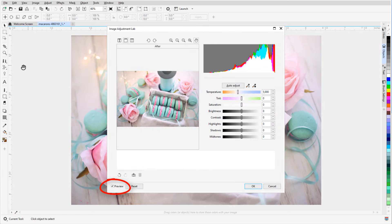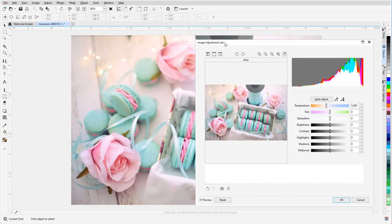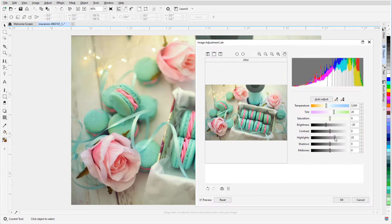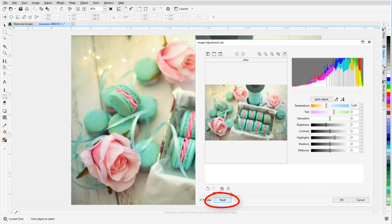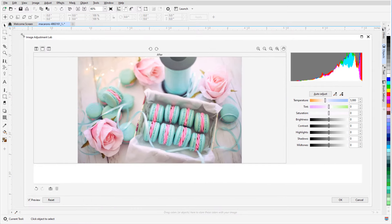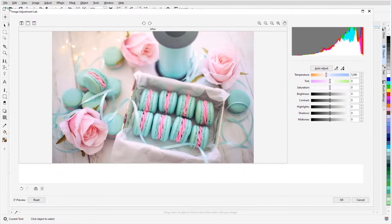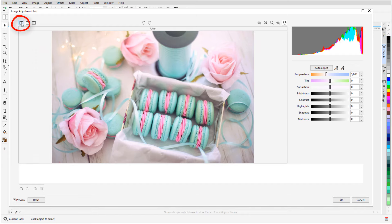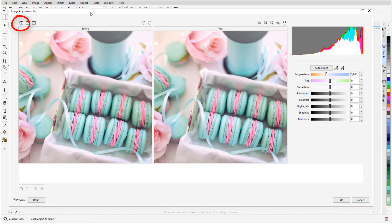Preview is checked, so I can see changes in real time. Or I can click Reset to get back to the original photo, enlarge the Adjustment Lab window, and display the before and after preview.